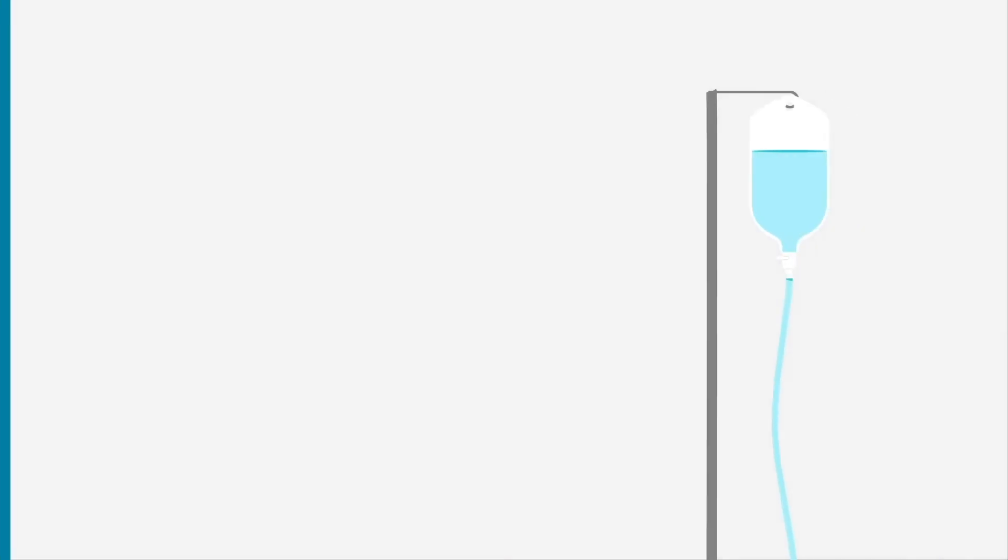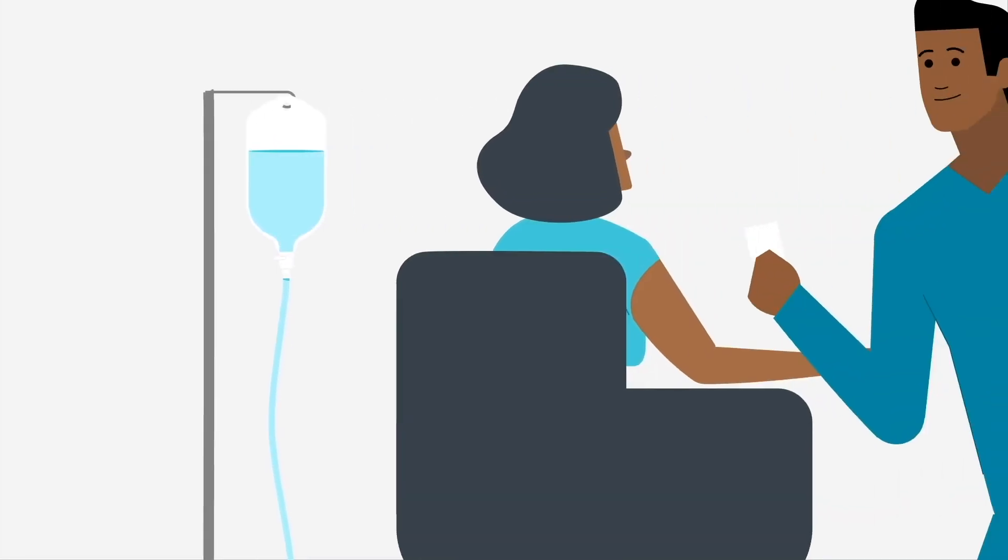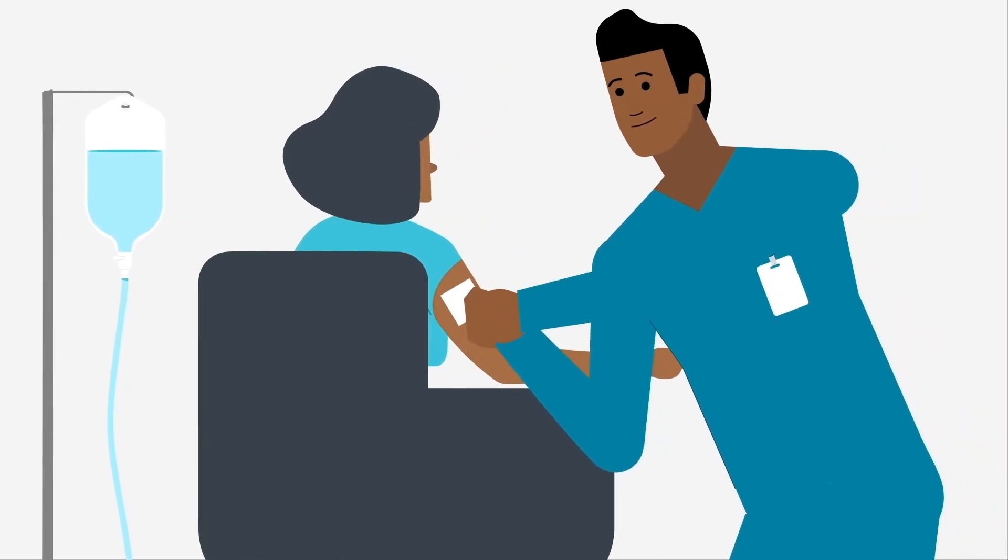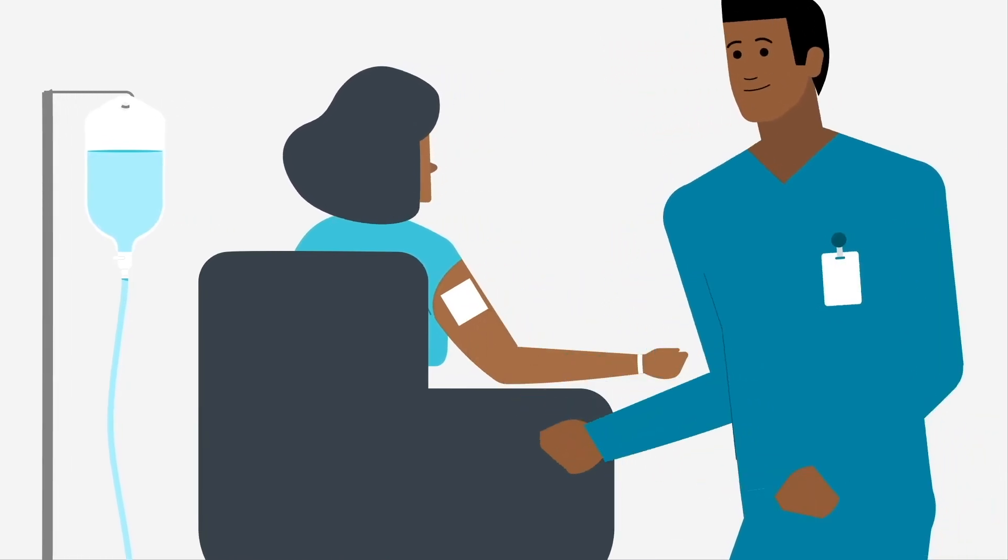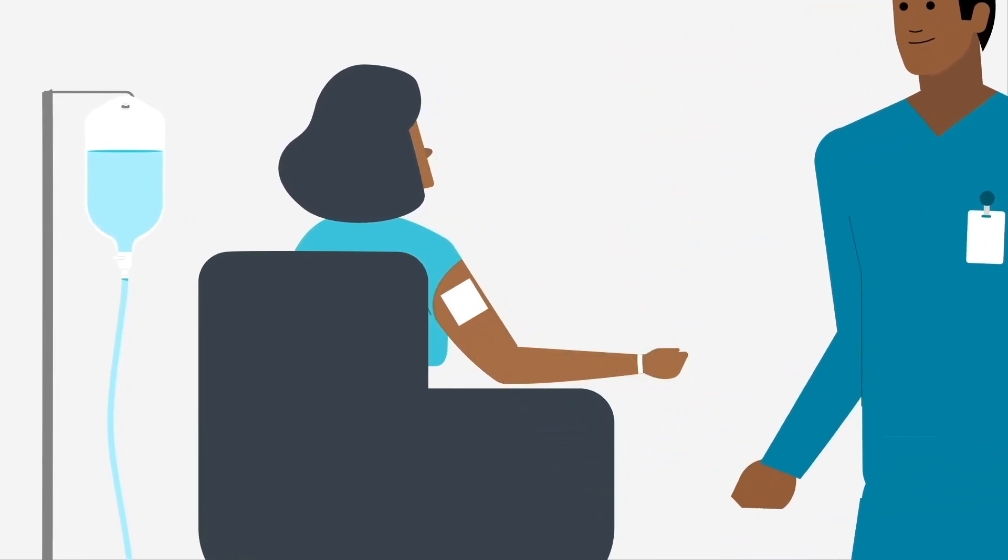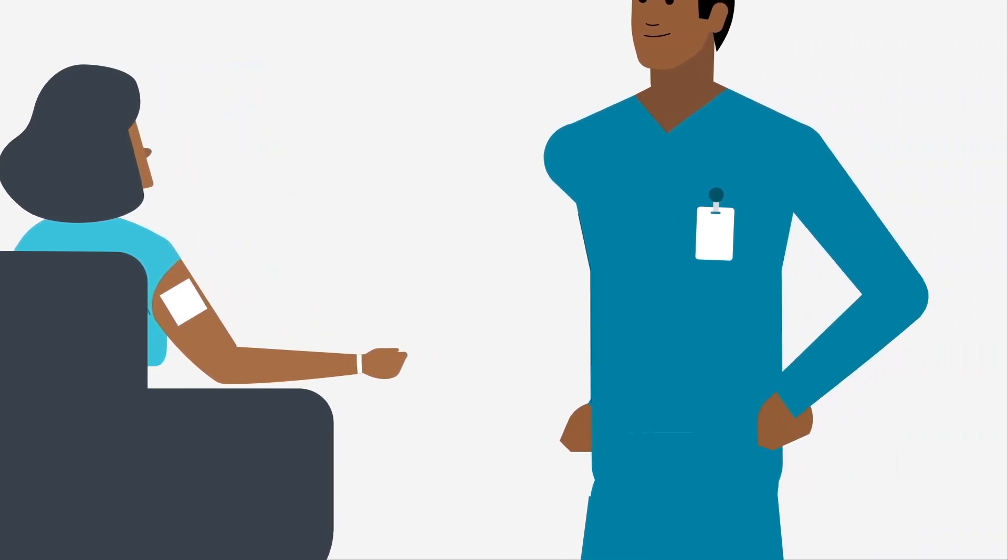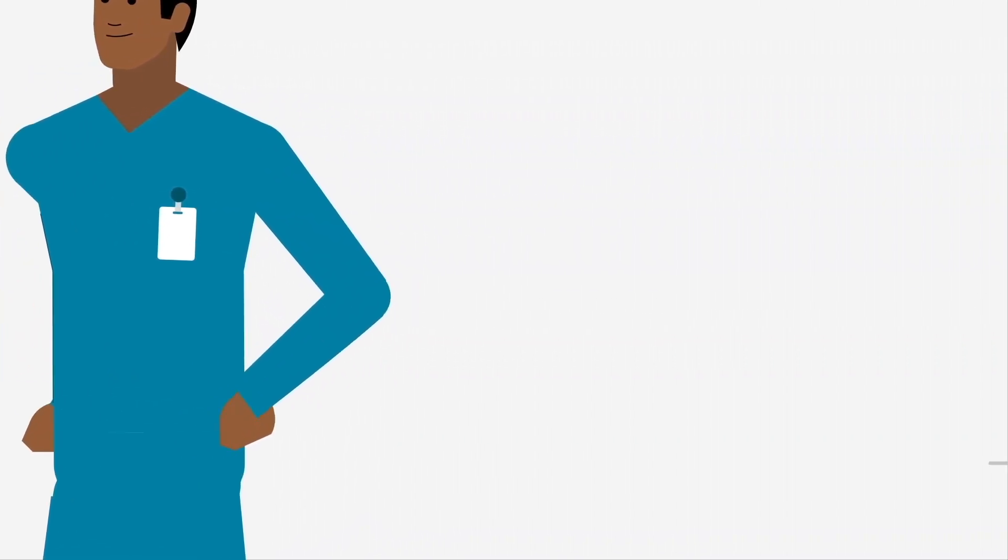Before a cardiac CT, we may put a nitroglycerin patch on your body and start an IV. The patch takes about 45 minutes to work. Please check your patient instructions to prepare for your exam.